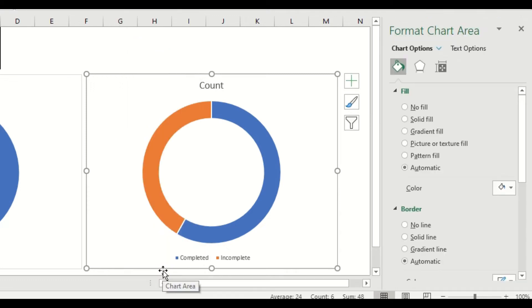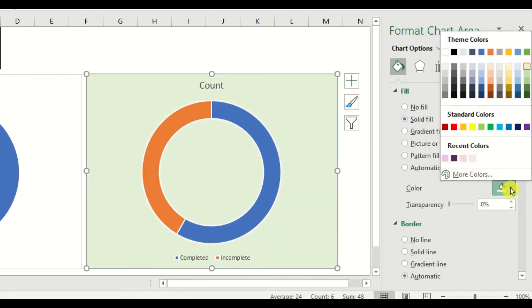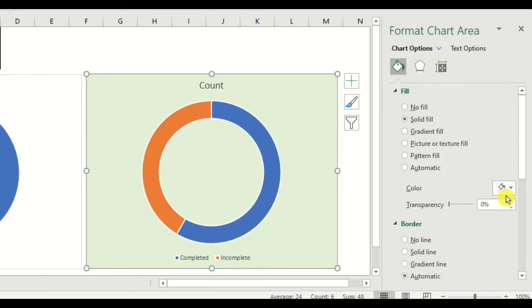For this exercise, our target color theme would be green, so I will change the background color to something like light green.